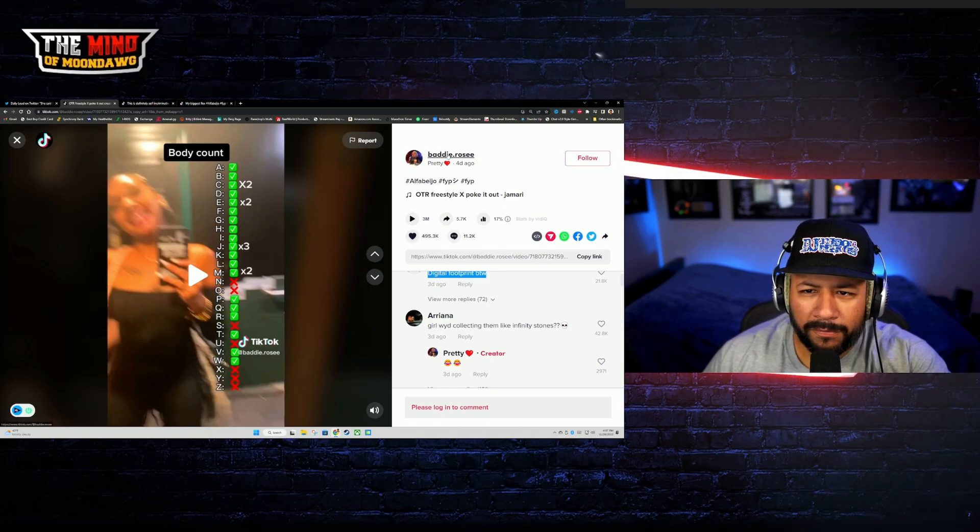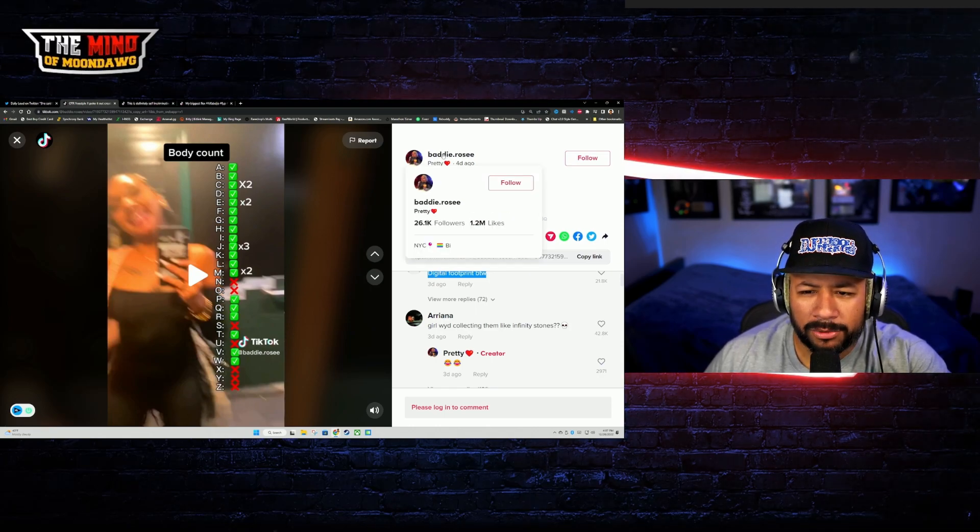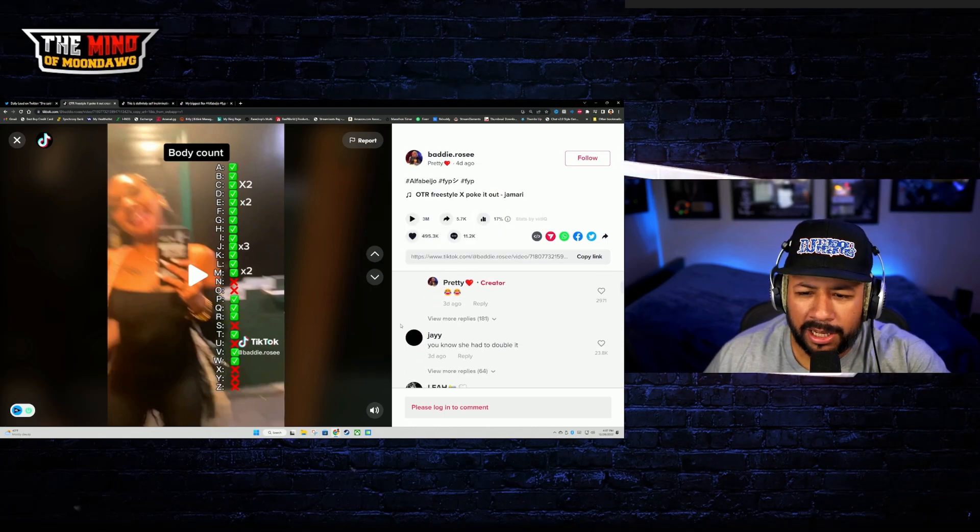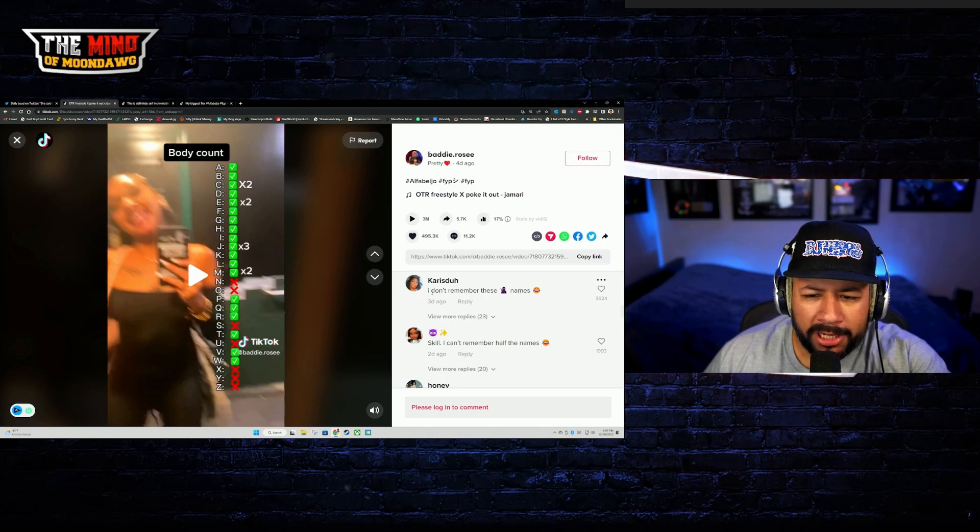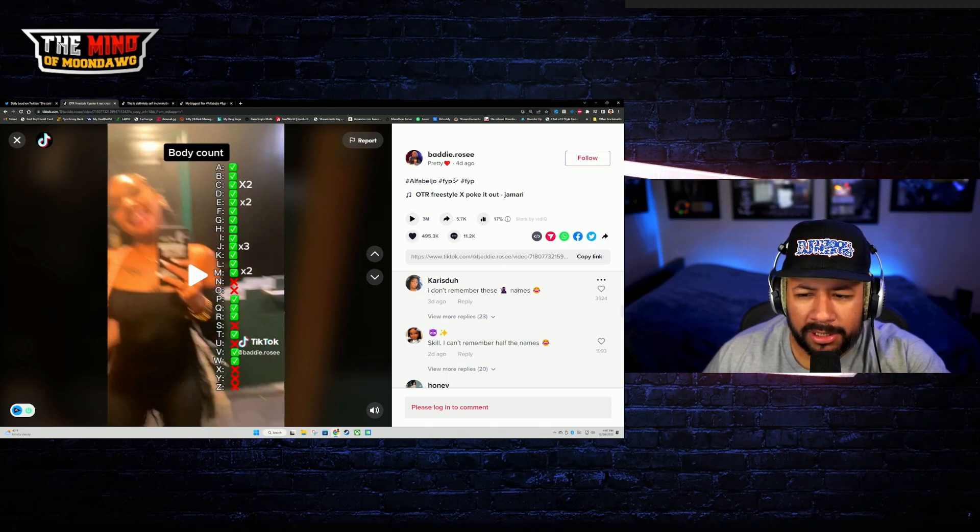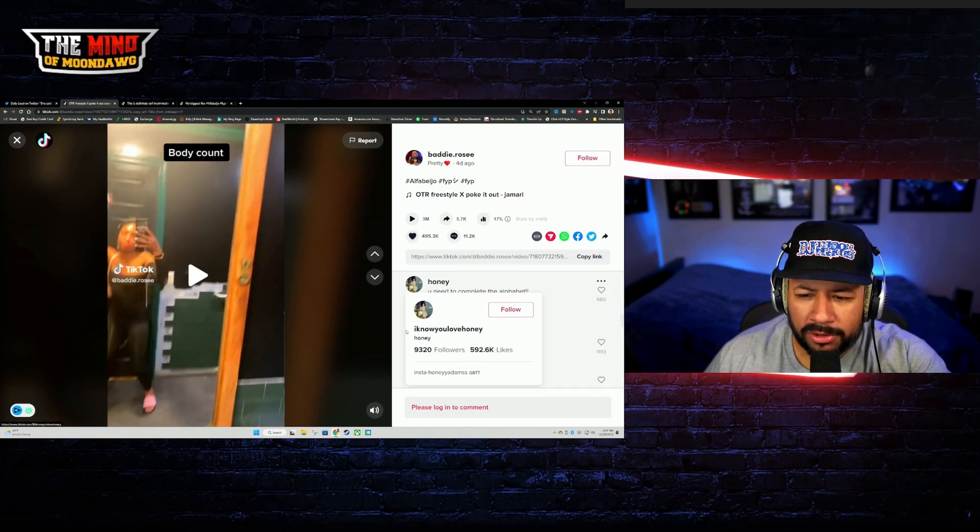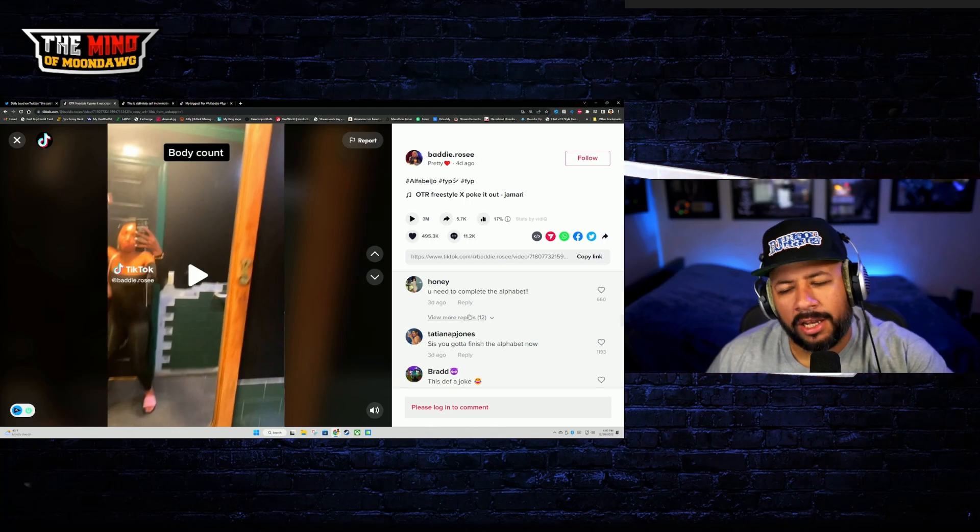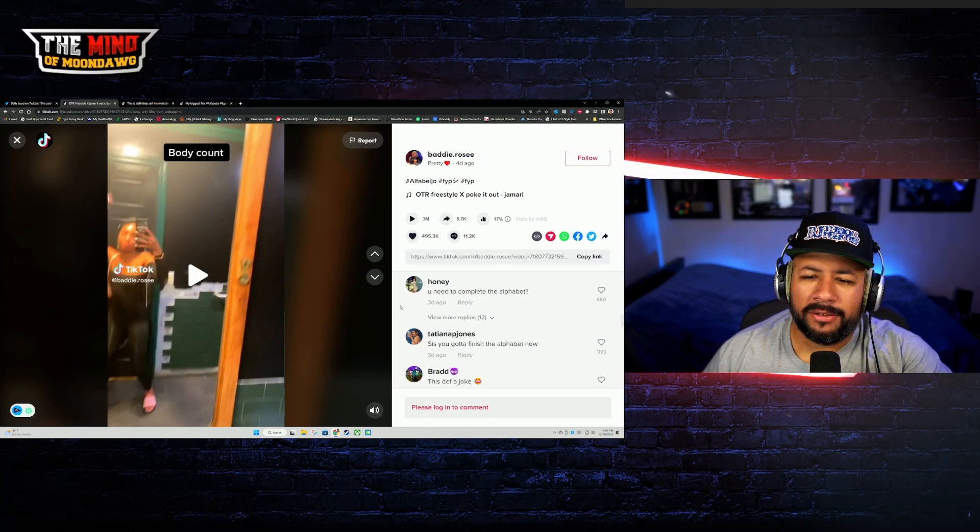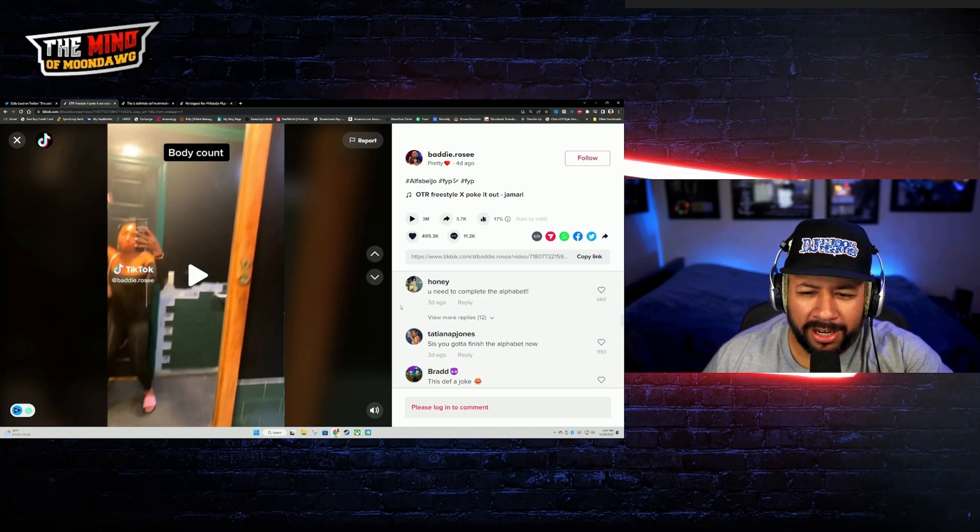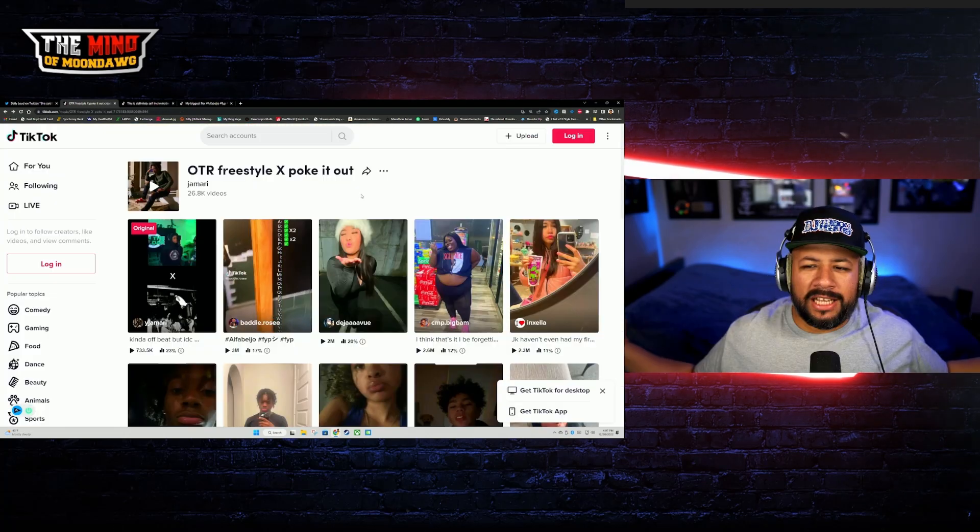But bro, the digital footprint people are leaving out here that they on that demon time 304 stuff. Especially if you're not a sex worker, if you're not into adult content creating, if you're just a regular woman and you're doing this to be on the trend: 3 million views, 495,000 likes bro. 26K followers, all that for clout. And the fact that you have so many women in here saying 'I don't remember these names, can't remember half the names, you need to complete the alphabet sis.' Nah bro, women be leading women astray in these comments. Don't do it.